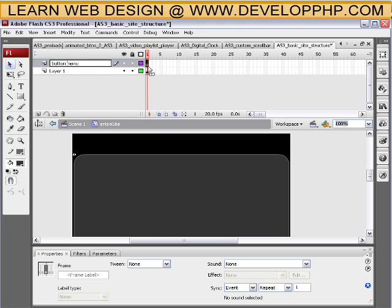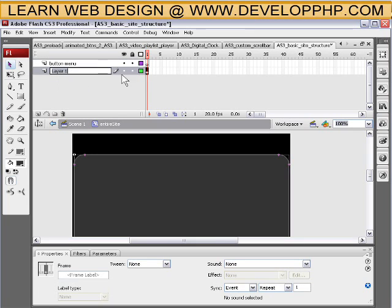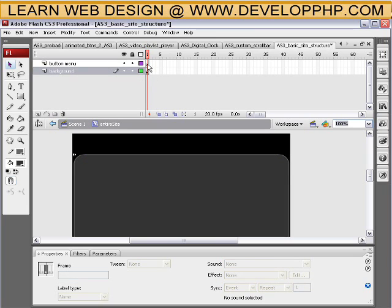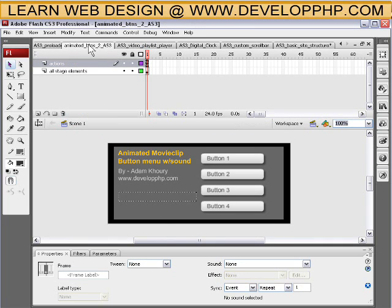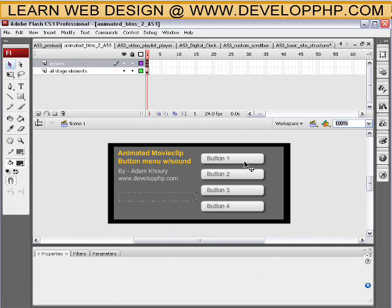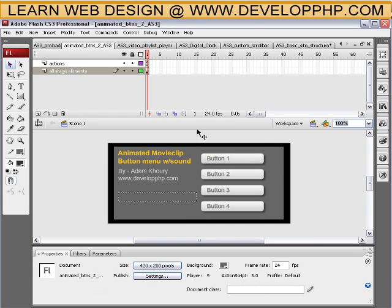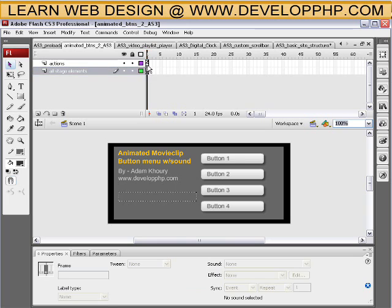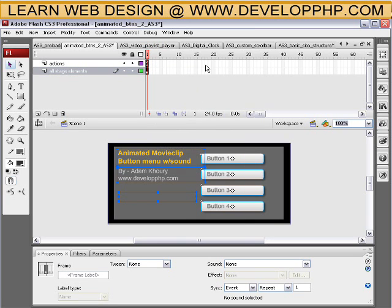And what we'll do is we'll go and we'll get the button menu. Here, let's just go ahead and call this one background. And go to developphp.com and download the animated buttons menu here. And then you can go ahead and grab all these buttons. I'm just going to highlight these two frames. And I'm going to copy frames.